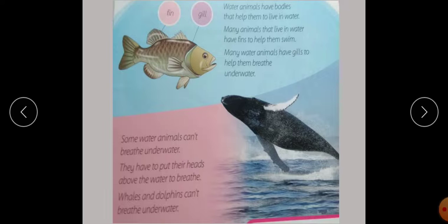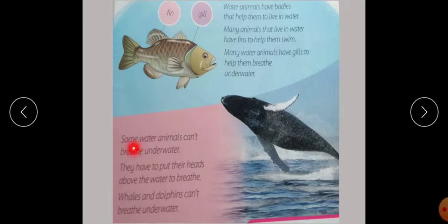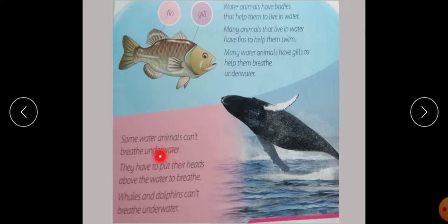Many animals have gills to help them breathe underwater. Breathe means saas lena. Some water animals cannot breathe underwater. They have to put their heads above the water to breathe.